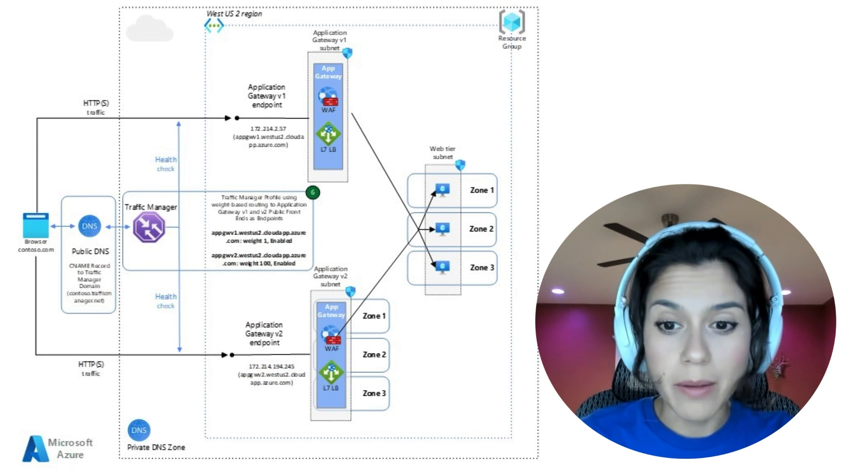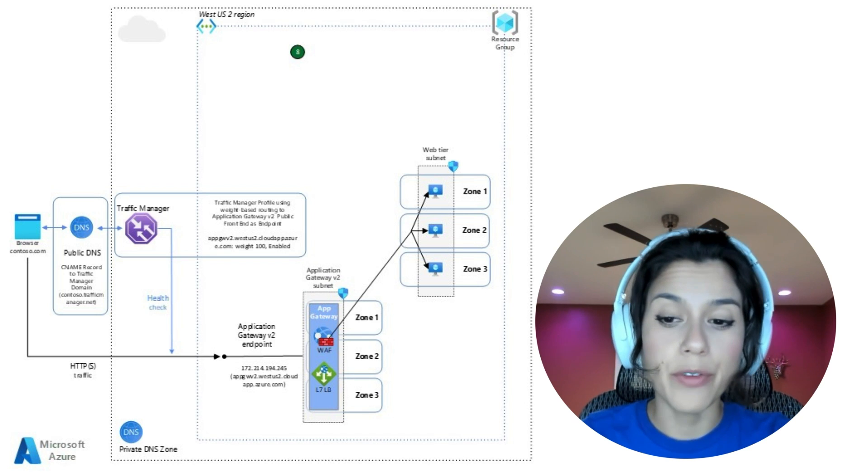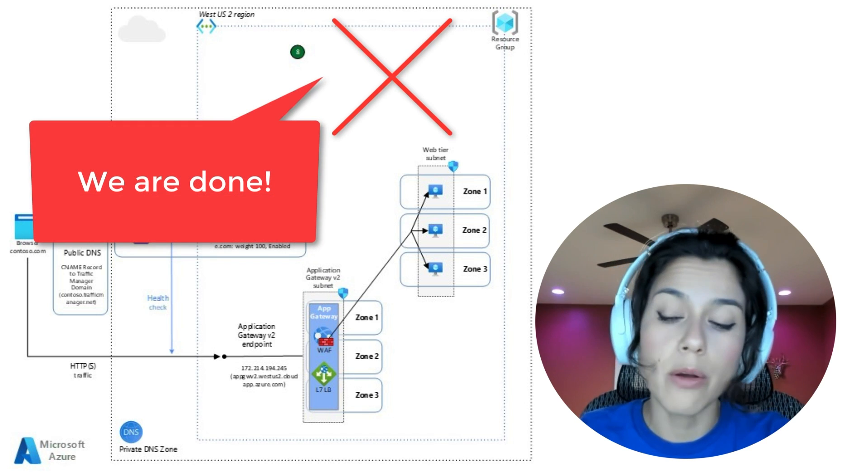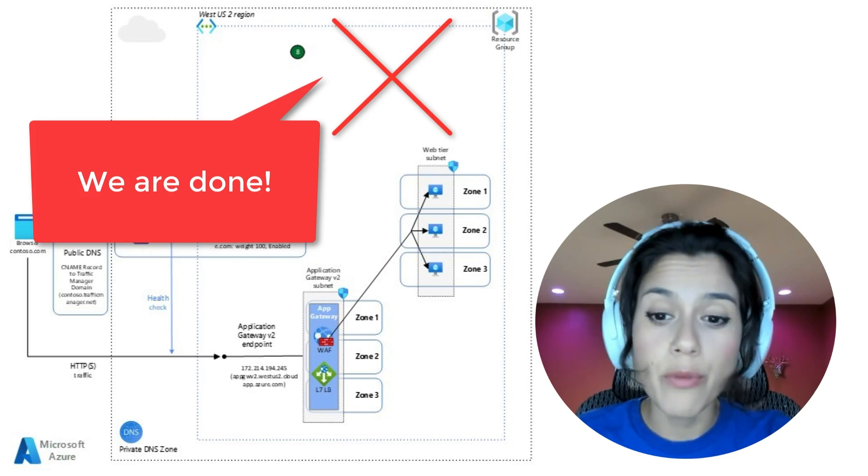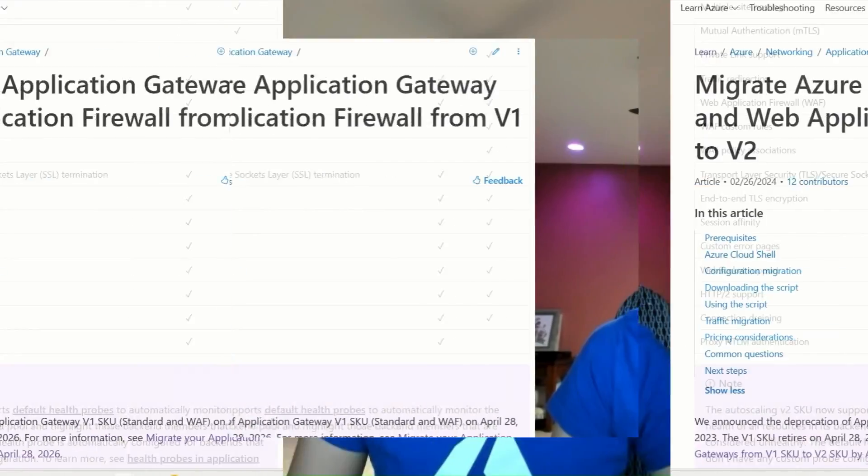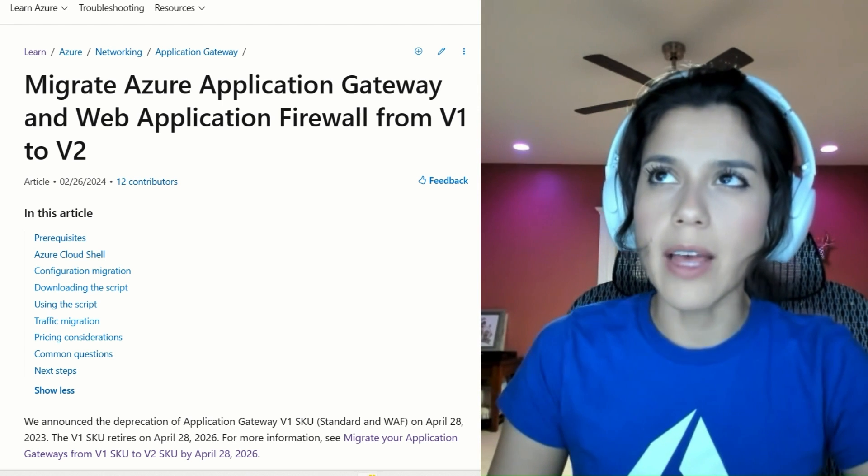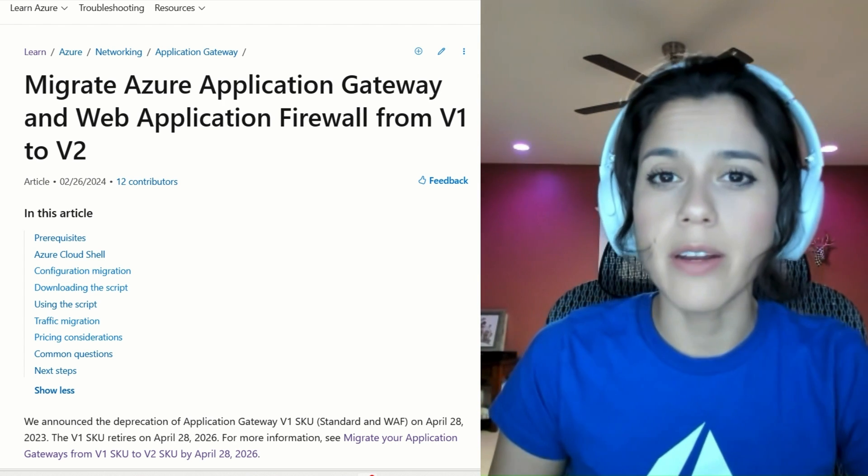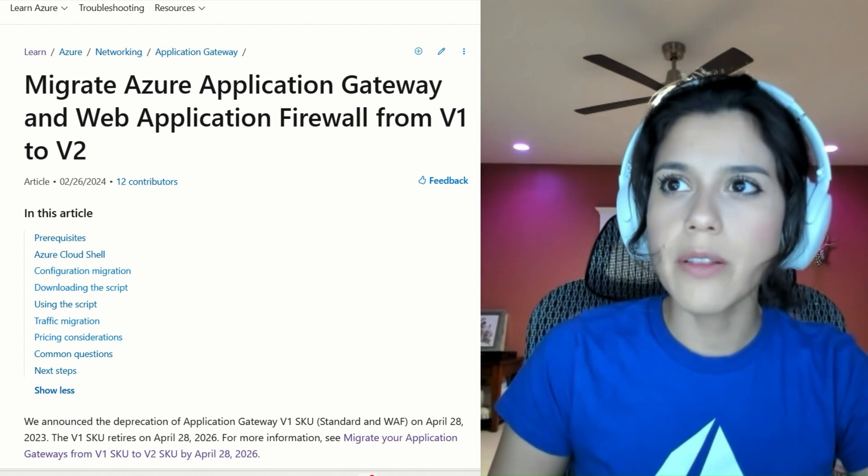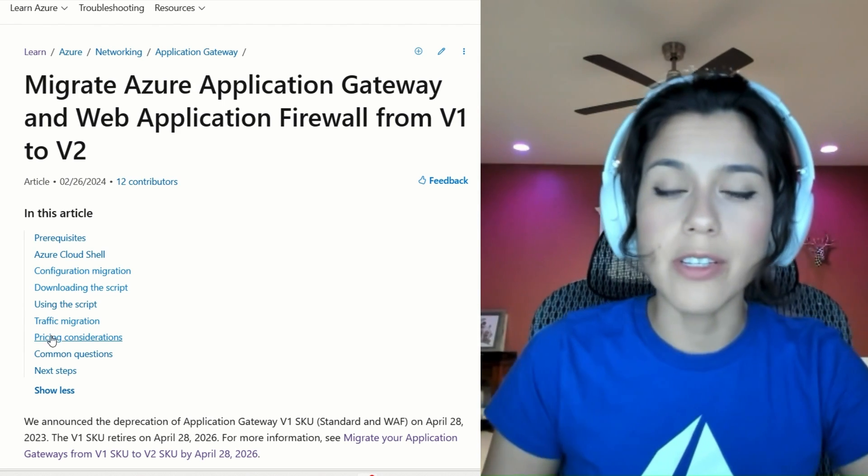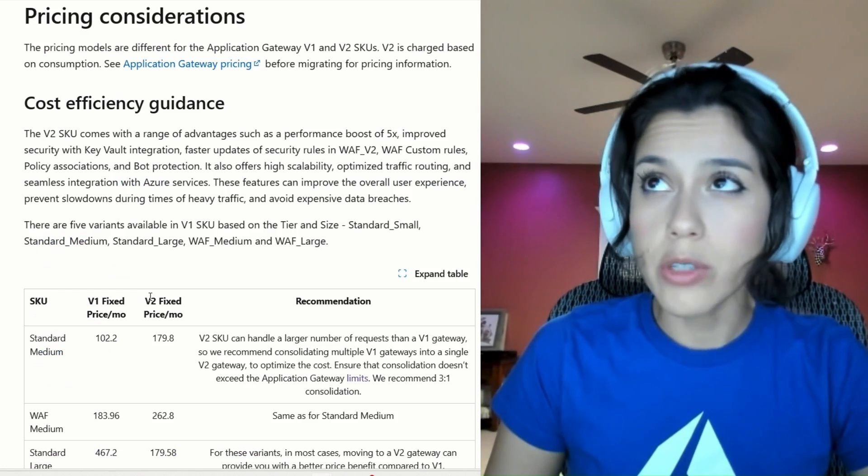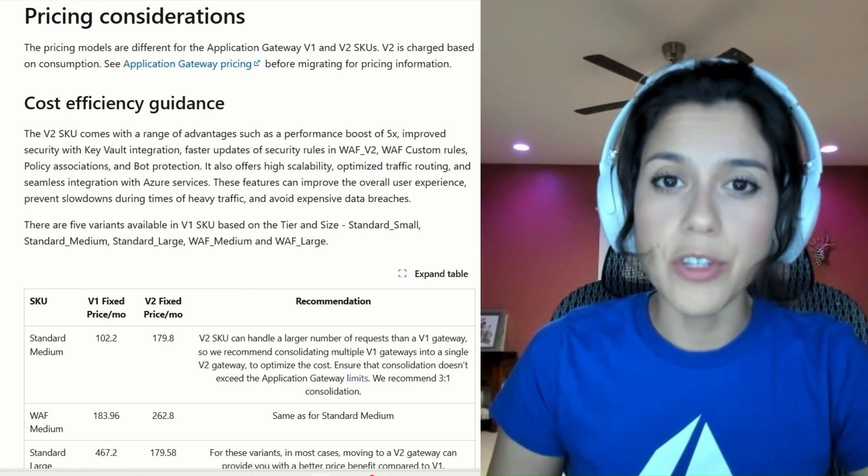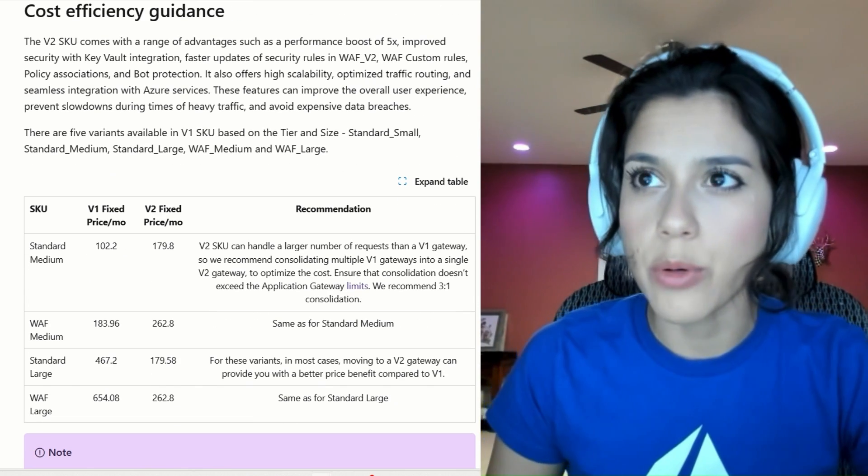Finally, as step eight, after a successful cutover and a soak period, you can remove your Application Gateway V1. Additionally, looking at the Migration Guide, you can see that there is a Pricing Consideration section. Here, you will also see what is the cost efficiency that Application Gateway V2 brings.